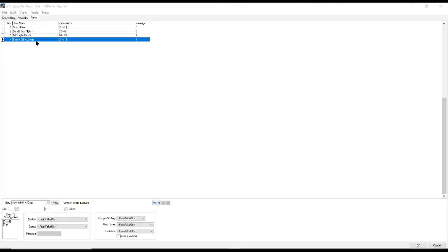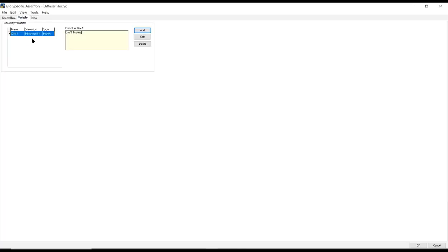In this diffuser assembly, not only will it give you the diffuser, but it will give you your flex duct, your ties, your spin-in with the damper. And it has variables, in this case asking for the dimension of the throat size. These assemblies again are pre-built, but are completely customizable and can be set up to work for you as a company.